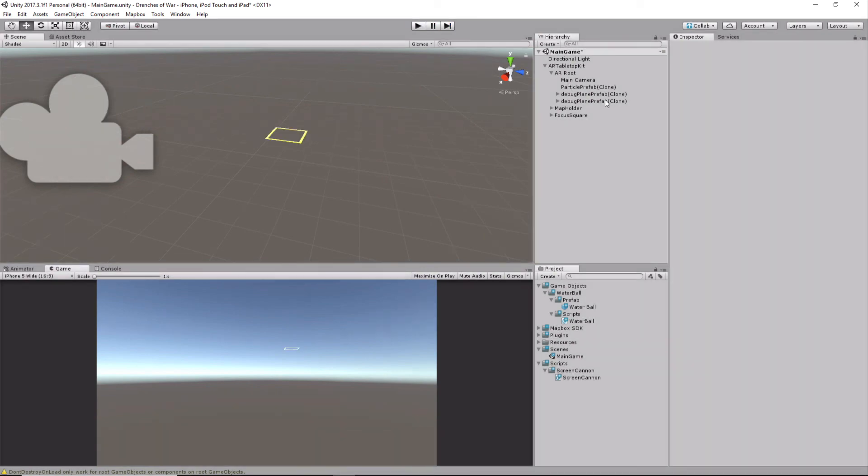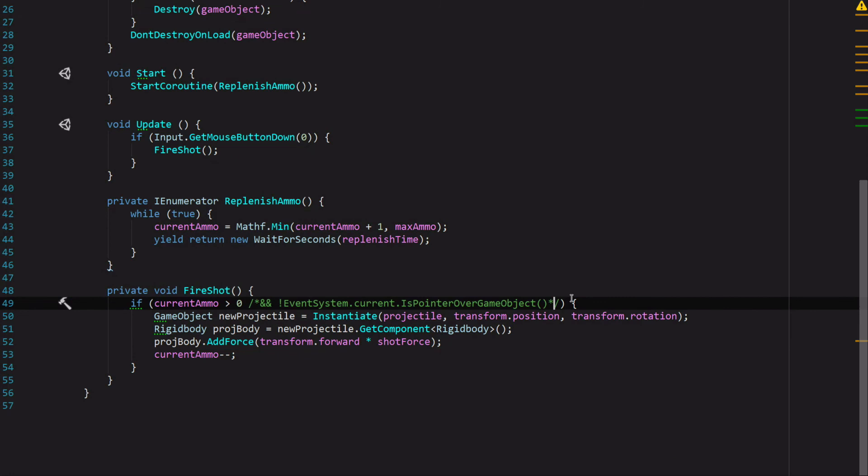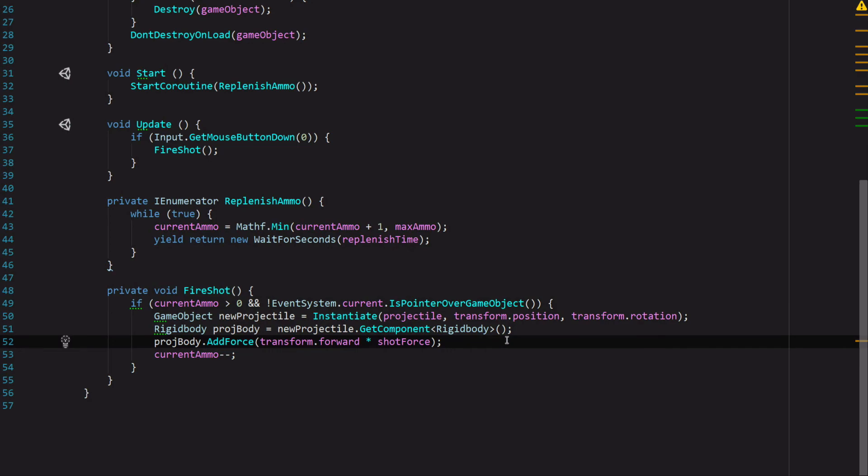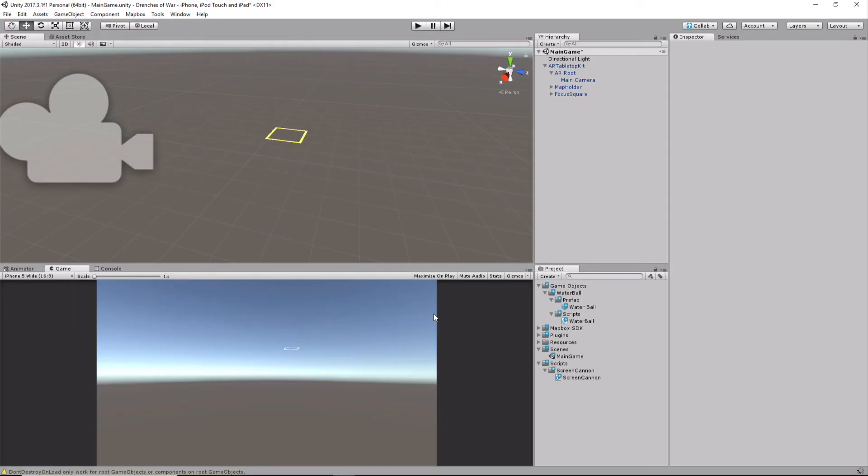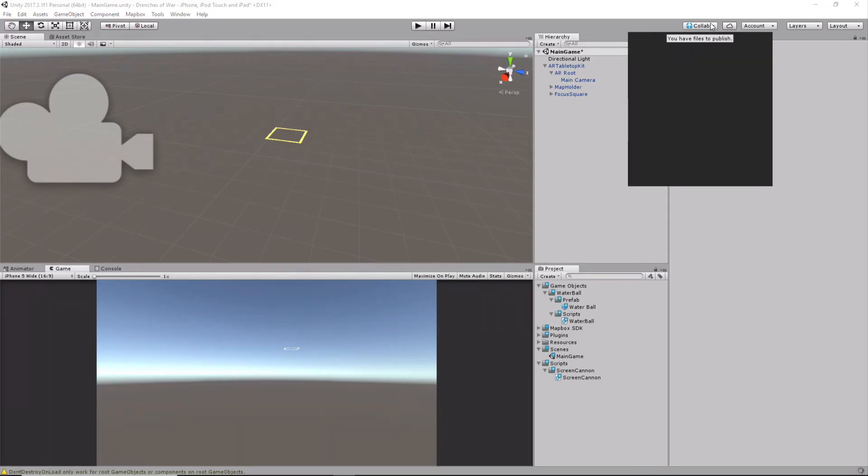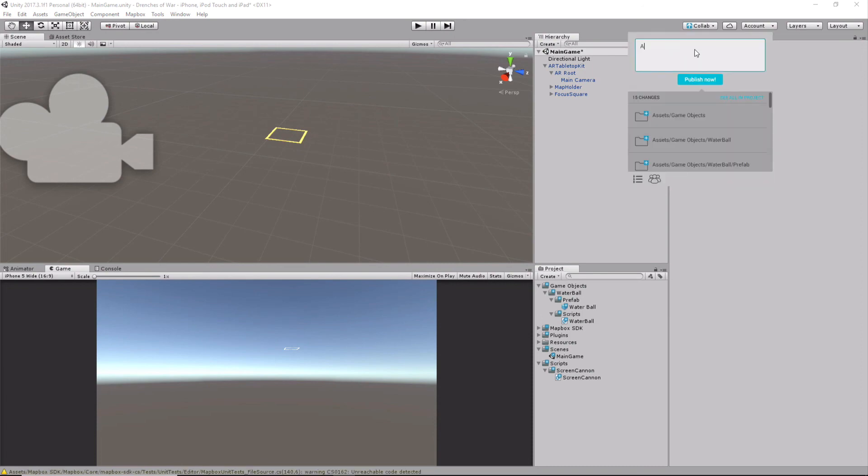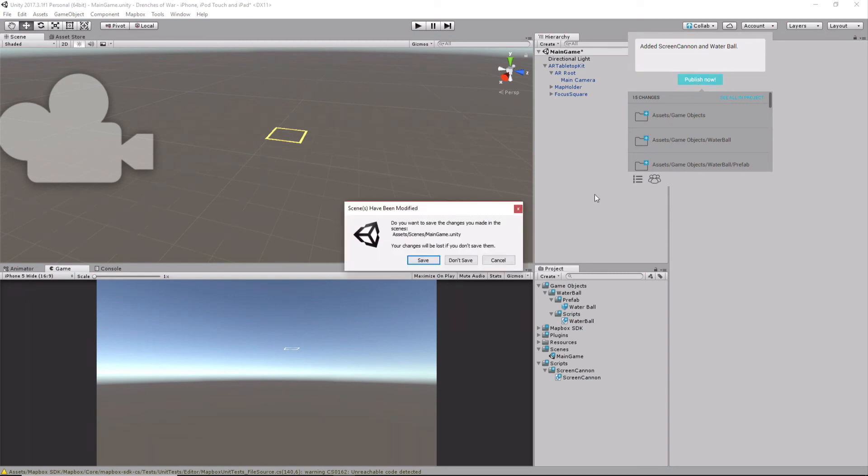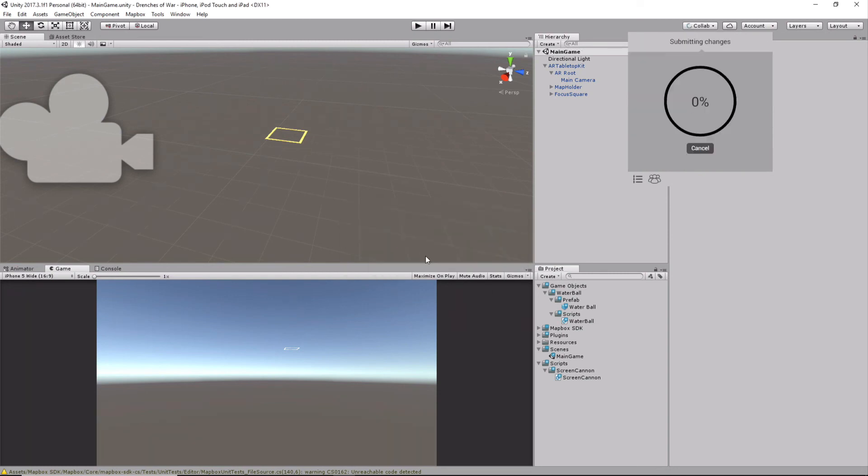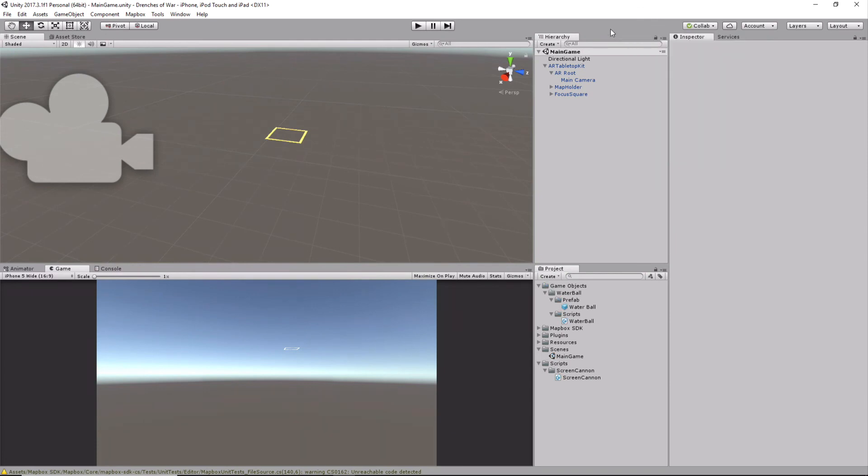Perfect. We are now one step closer to having this set up, and just so I don't forget, let's go ahead and uncomment that EventSystem that we just had in our script, just so we don't have to come back to this script again. Let's save, back to Unity, and I'm just going to update Collab. I'm going to say added ScreenCannon and WaterBall, publish now, and save our changes.